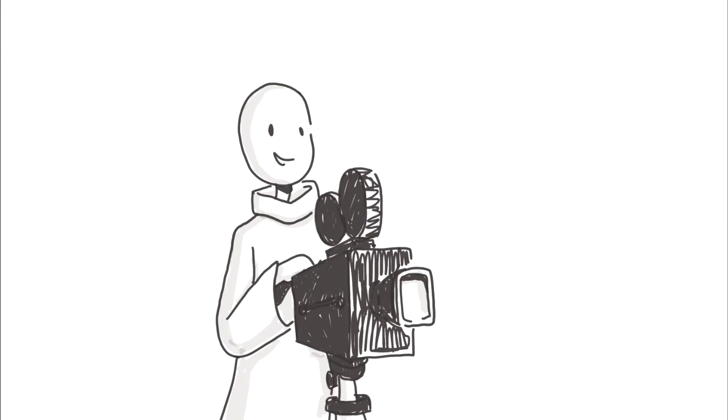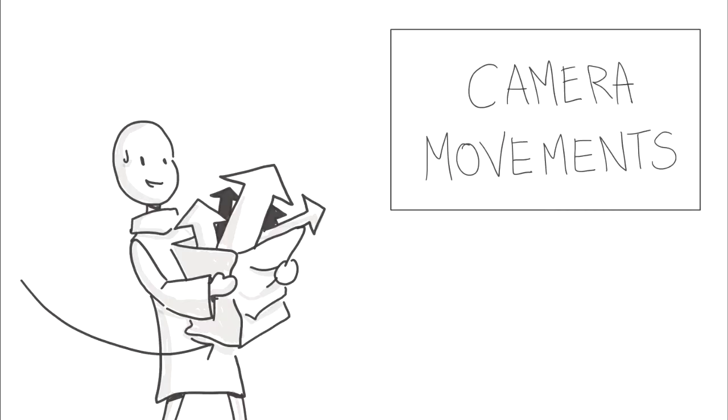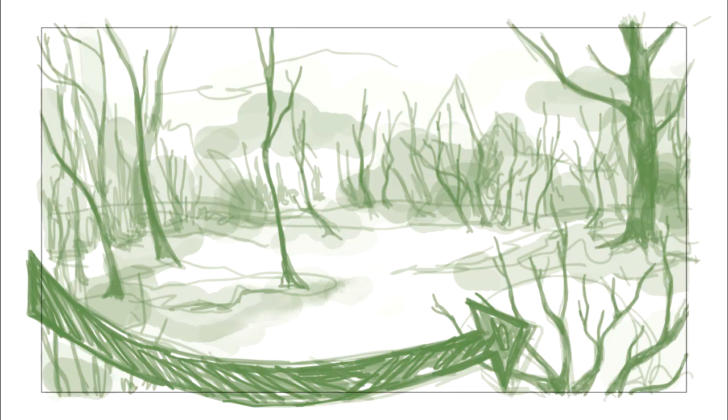However, the camera obviously isn't static, so here comes a little excursion into camera movement. In order to show camera movement in storyboards, most artists use arrows. The first kind of movement is the pan, where the camera is slowly rotated on a fixed axis. It is mostly used for landscapes and establishing shots.